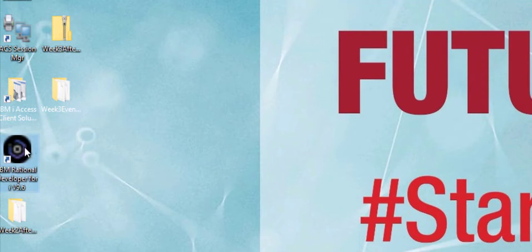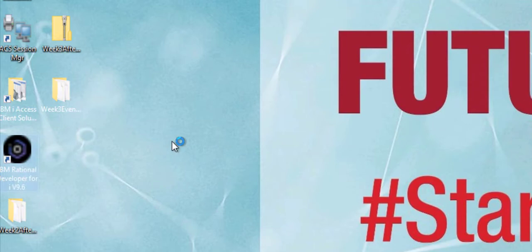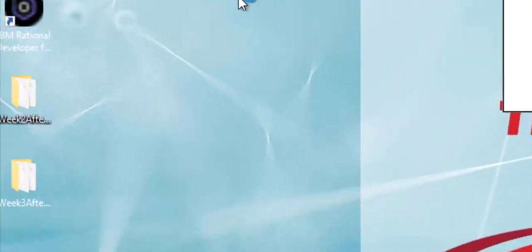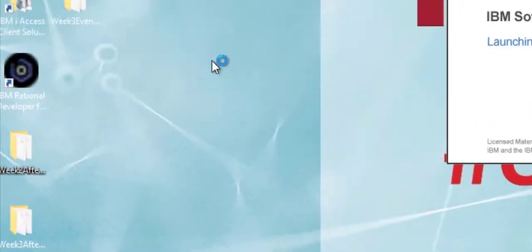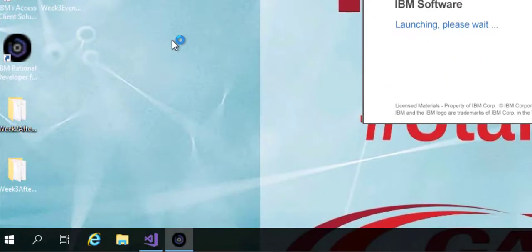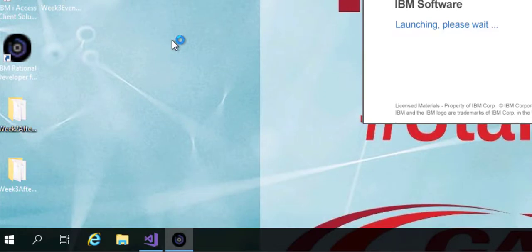You have to open IBM Rational Developer for i which you could locate under the start button. For me I have placed it right on my desktop as an icon.